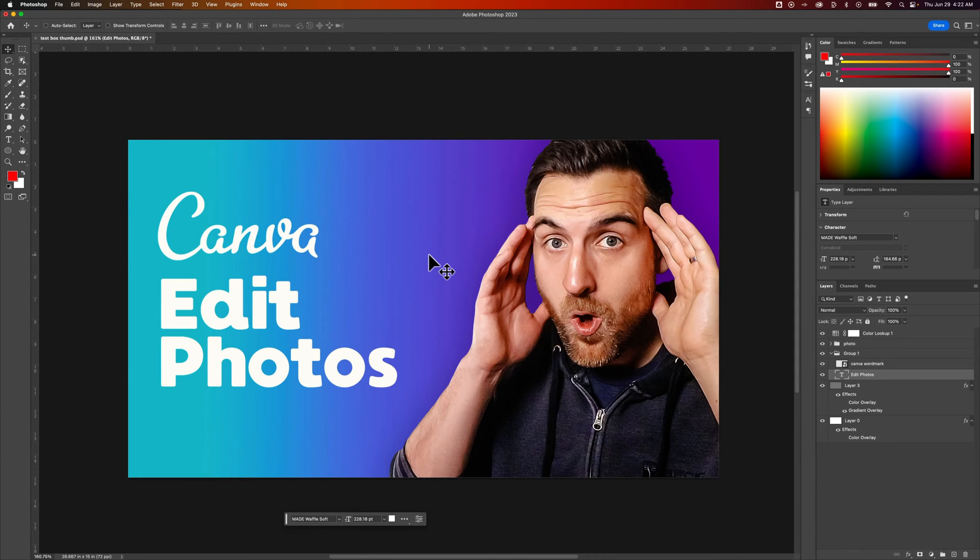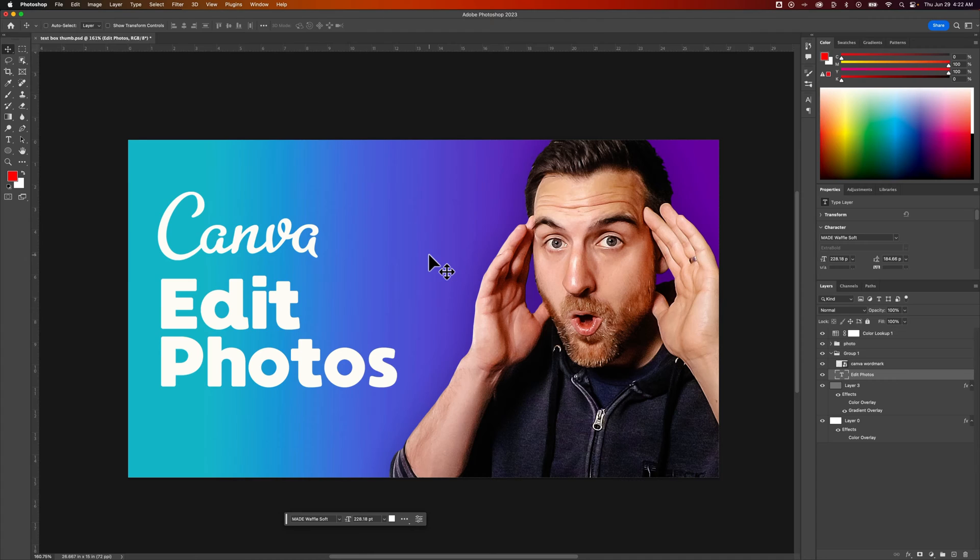In this Photoshop tutorial, I'm going to show you how to add shadow behind your text and other elements here in Photoshop.